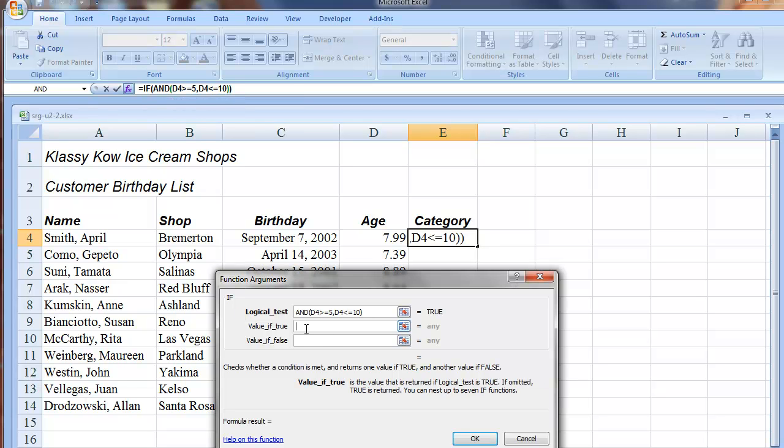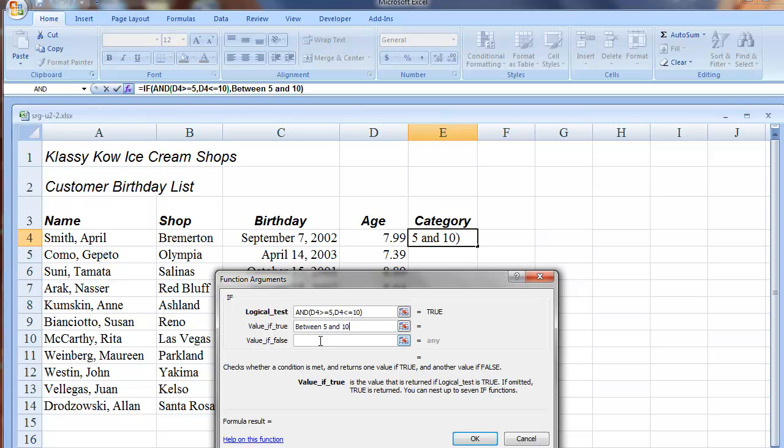So now, for value if true, we're going to key between 5 and 10. And that then explains that if the results of the AND function are true, this statement will be shown.